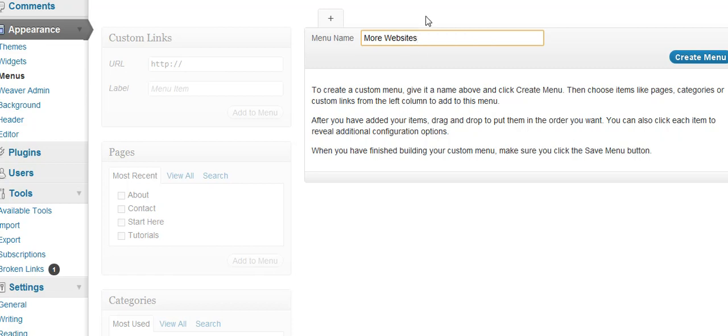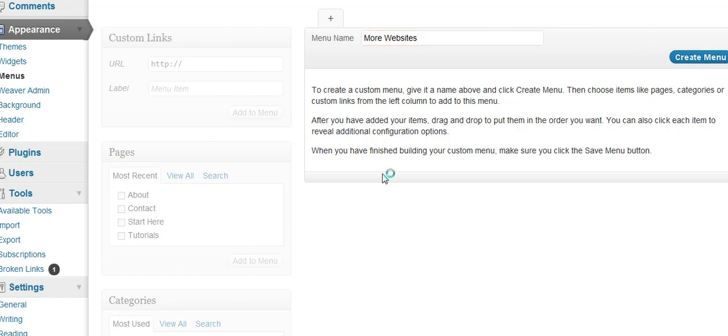Some themes don't enable custom menus, and if they do enable custom menus, they will tell you in here. Weaver is one of the ones, a lot of the newer WordPress themes will allow you to do it, a lot of the older ones will not. Weaver will, so I'm going to go ahead and create the menu.